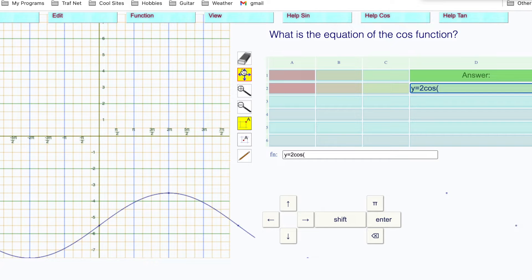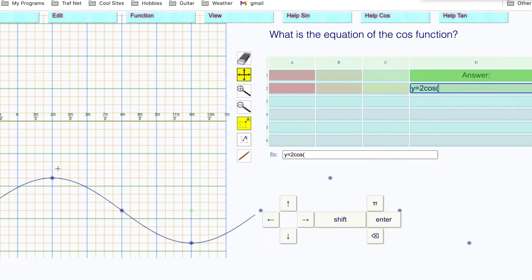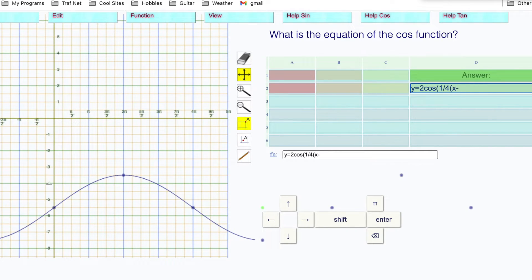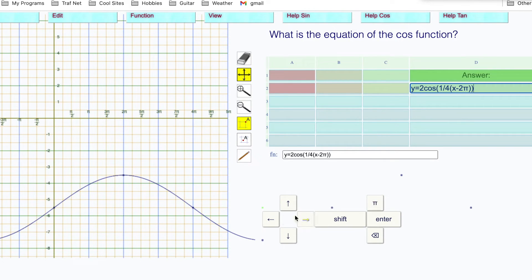The distance between the peak and the trough is normally pi. We're going from two pi to six pi, so that's a distance of four pi — it's been multiplied by four. B is the reciprocal, which is one quarter. x minus the h: the peak is at two pi, so h equals two pi, giving x minus two pi. Plus k: everything's been dropped down by negative 5.5, so minus eleven over two.